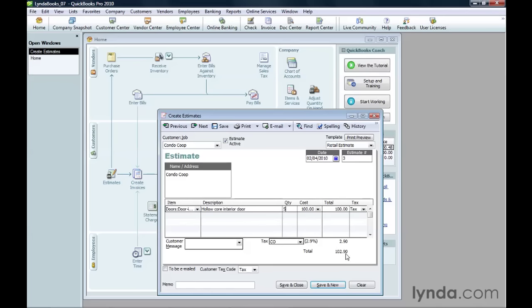It calculates the sales tax for the taxable items on the estimate. Click Save and Close to save the estimate and close the dialog box.